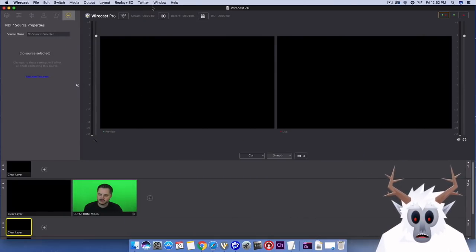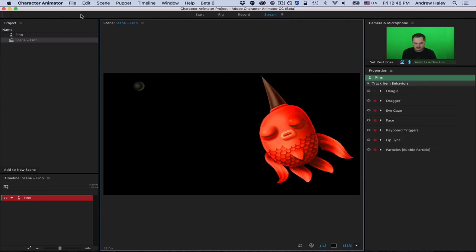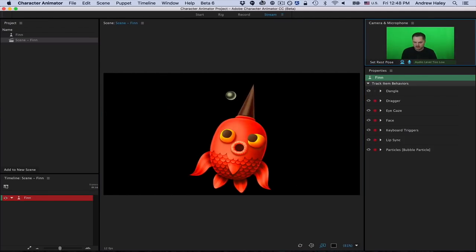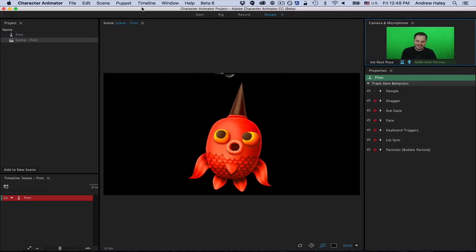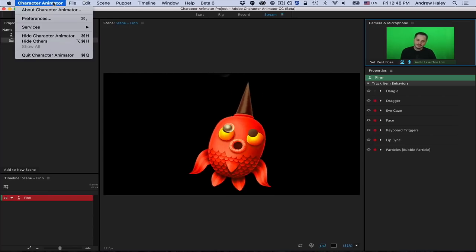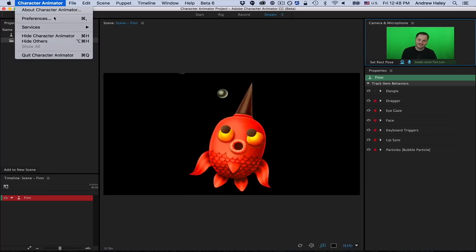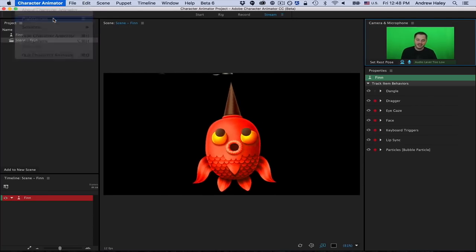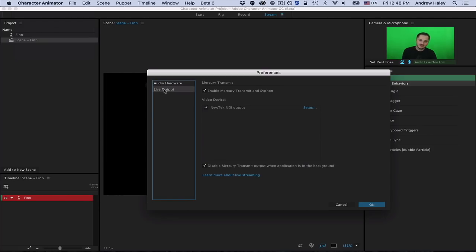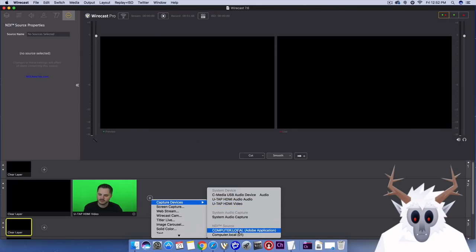In my case, I'm using Adobe Character Animator and running it on my laptop connected to the same router as my Wirecast computer. I've turned on NDI streaming in the preferences of Adobe Character Animator, so it's sending out a live signal across my network.